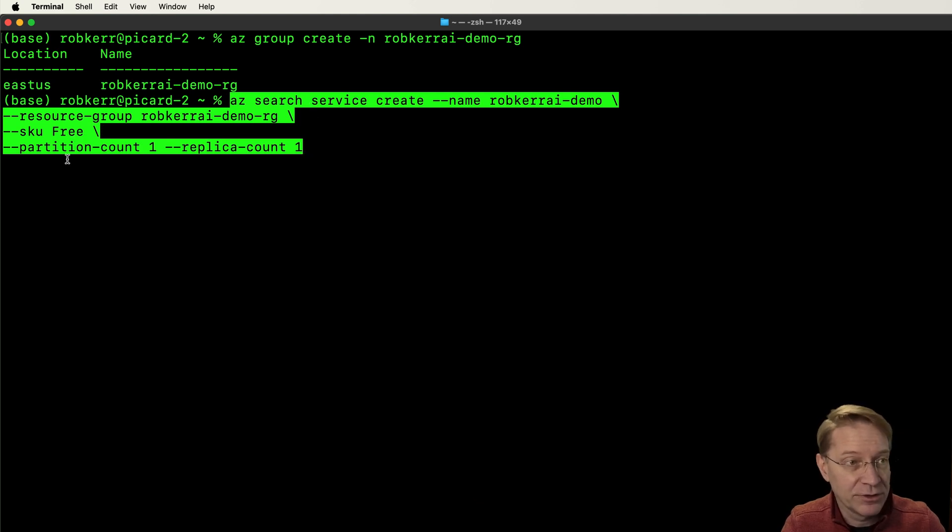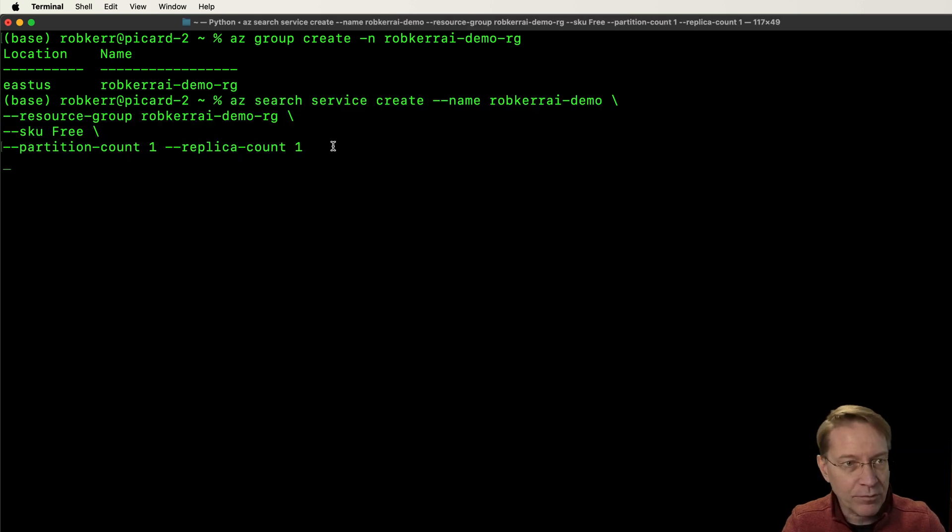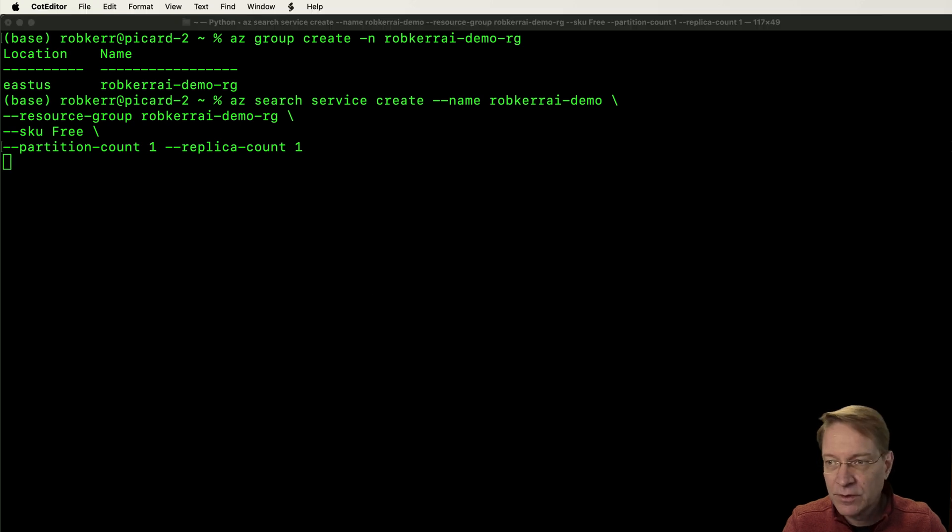The SKU is going to be free. I can actually use a free SKU to get started with this, and then partition count one, replica count one, which is pretty much the limit for free.